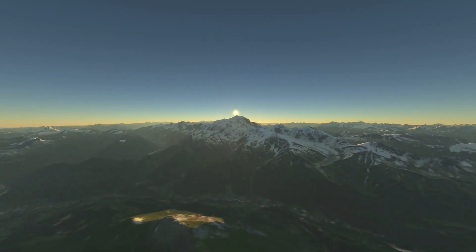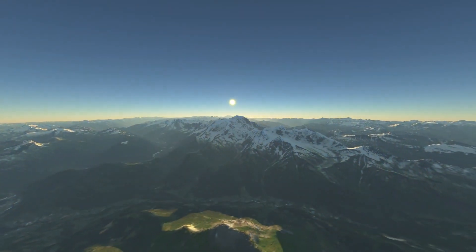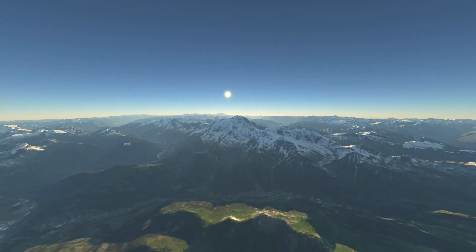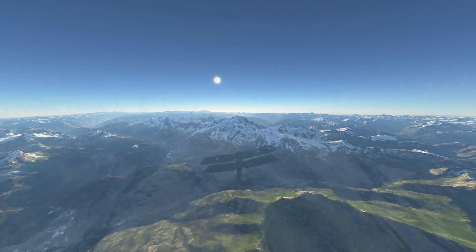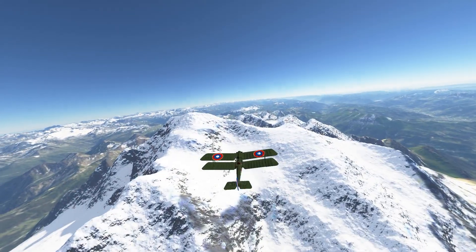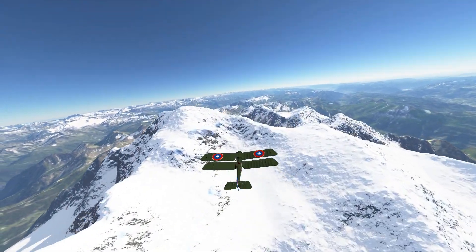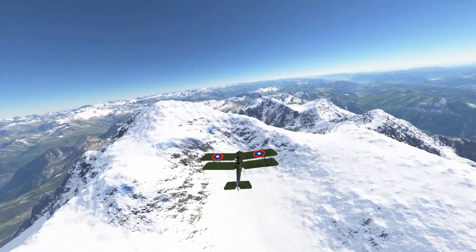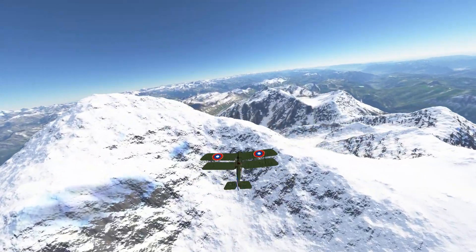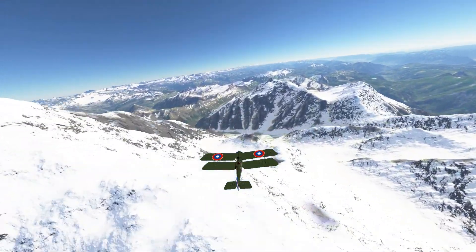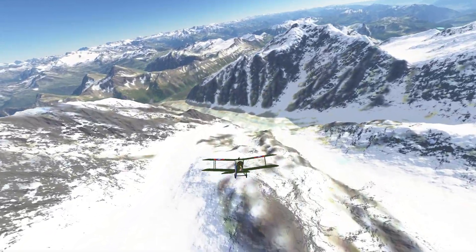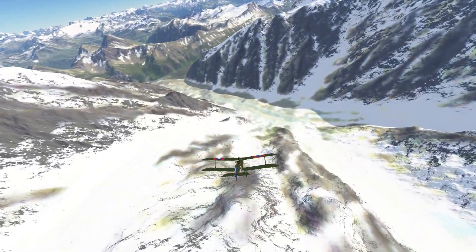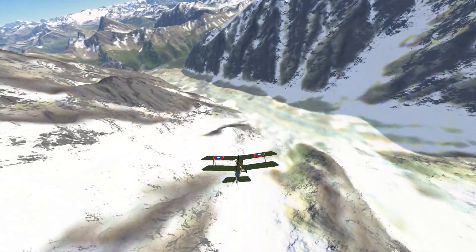Sky Explorer 4 is the new version of our space simulator. Since 2003, we are continuing its development to offer you an ever greater quantity of attractive scientific content.